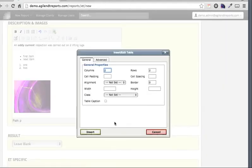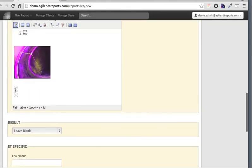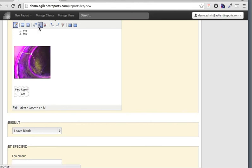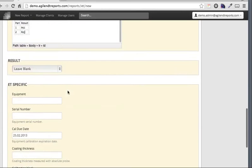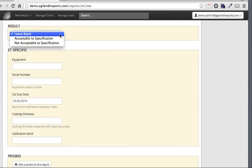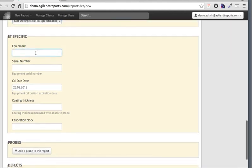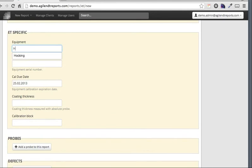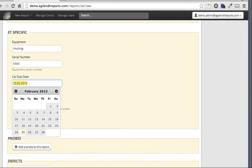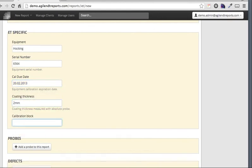We can also add tables - you can choose the parameters, or just take the default which gives a two by two table. So I can enter part and result as headers, with one being accept and two being reject, and I can add more rows as needed. This next section allows me to choose the result of the report - whether it's acceptable or not. Then we have some specific fields for eddy current: calibration due, coating thickness, calibration block, and standard block.